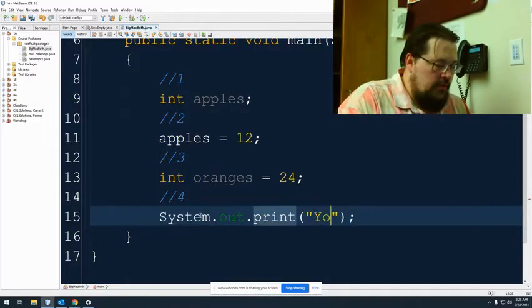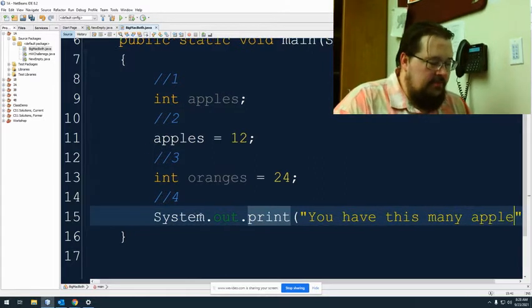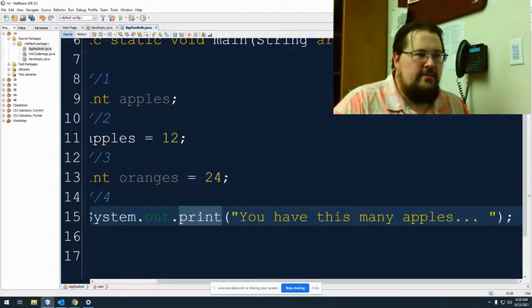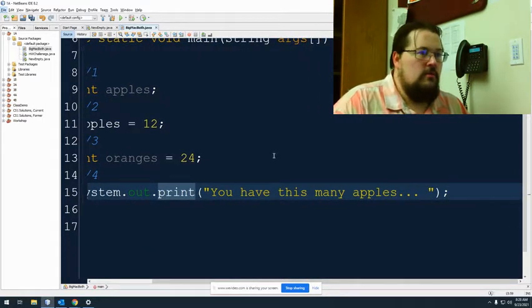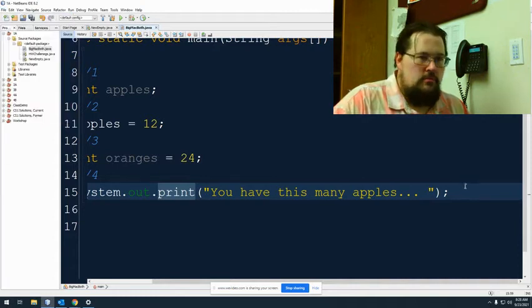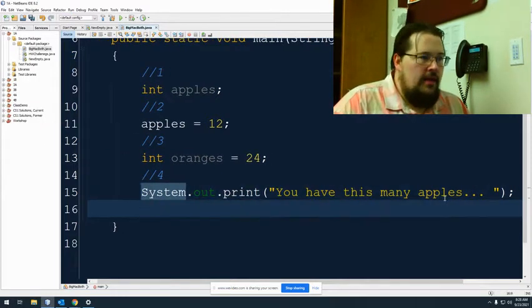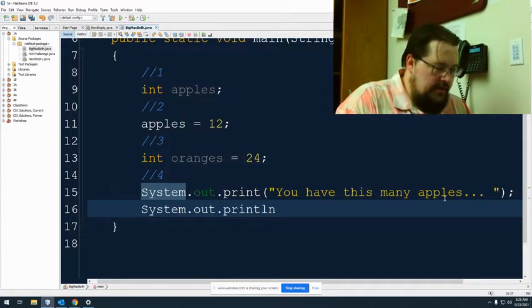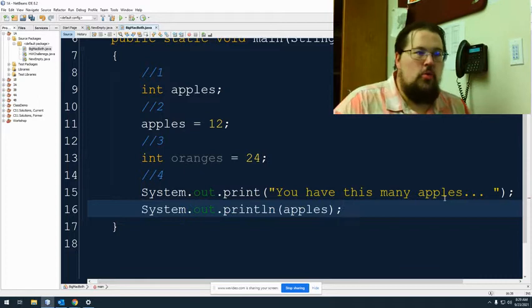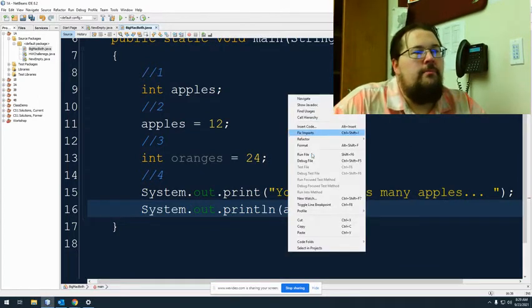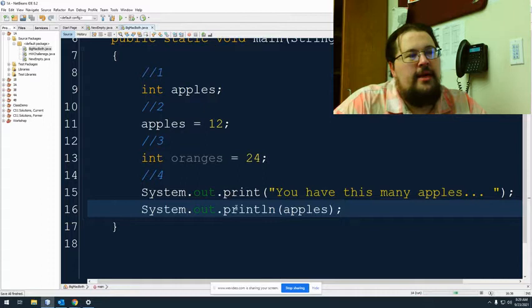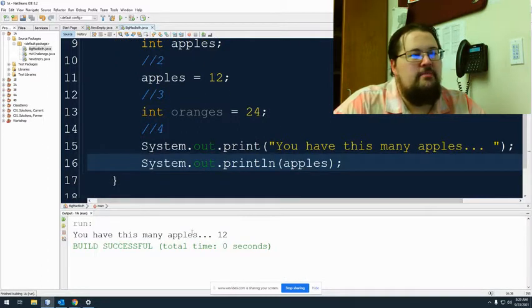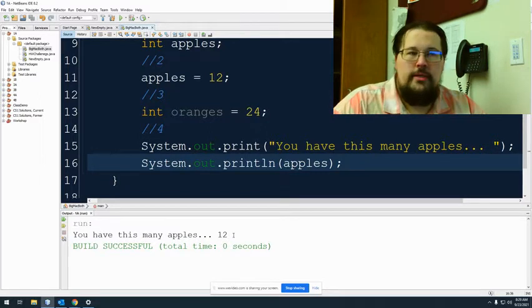Then, we're going to concatenate and put the 12 in, or you don't even have to. Since I've got two lines, I'll show you both ways. You have this many apples. So, we'll go two lines first. Quote, you have this many apples dot dot dot and a space. And then, system dot out dot println, apples. Notice there's no quotes. This is grabbing my variable.